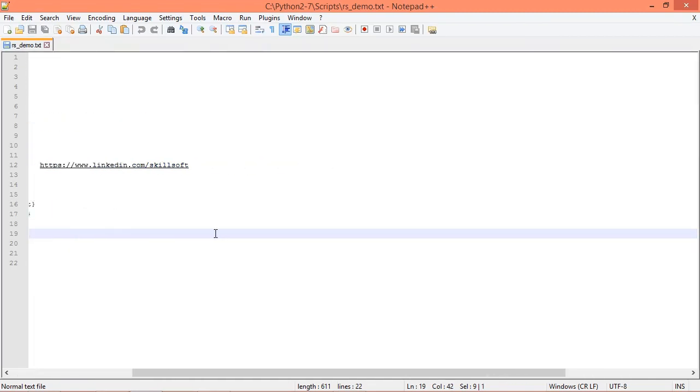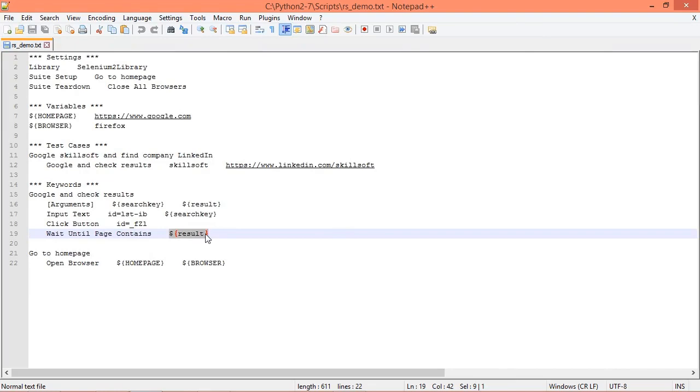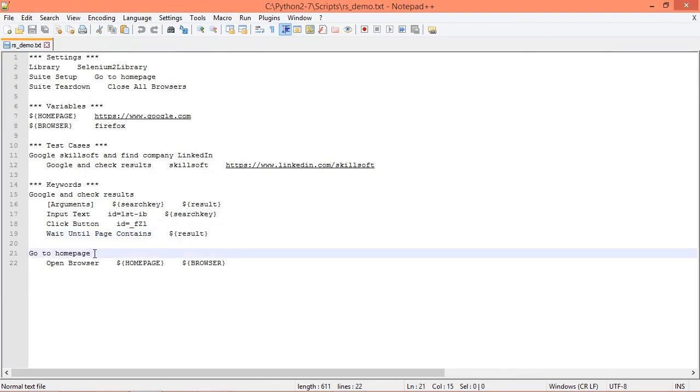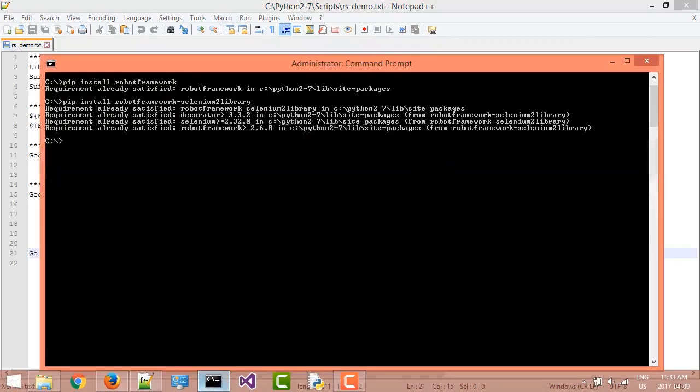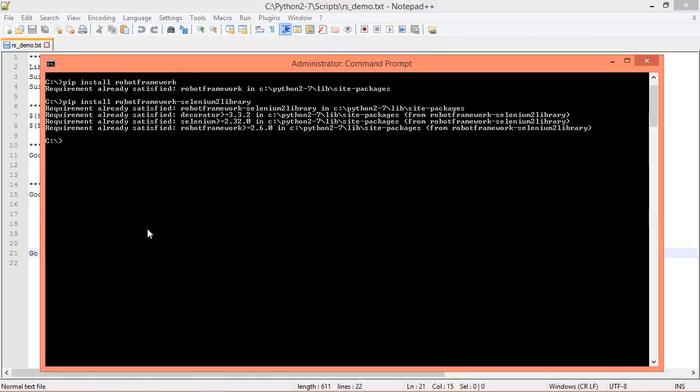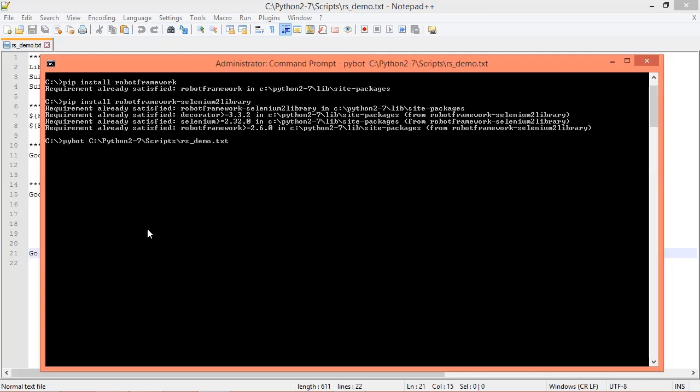If it does find it in five seconds, the test will pass. We already spoke about the go to home page keyword. With this we're now ready to run our test, so we're going to go back to command prompt and we're going to use the Pipot test runner script and pass the absolute path to our test case file as an argument.